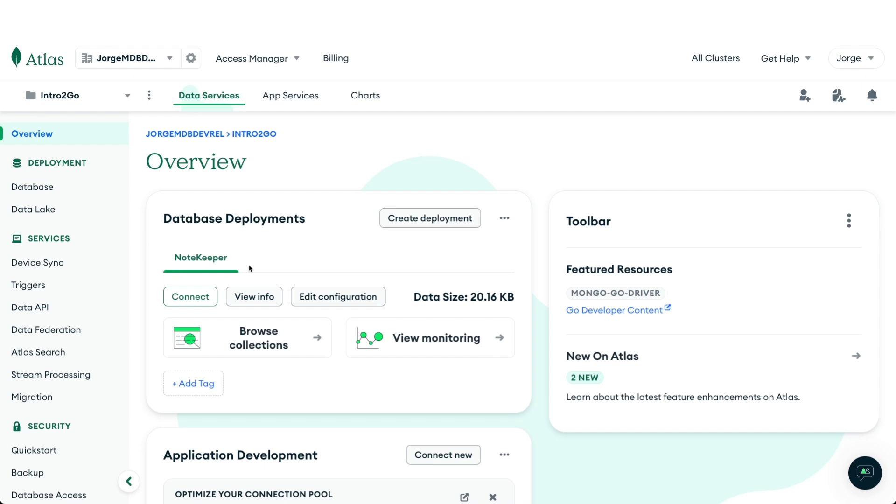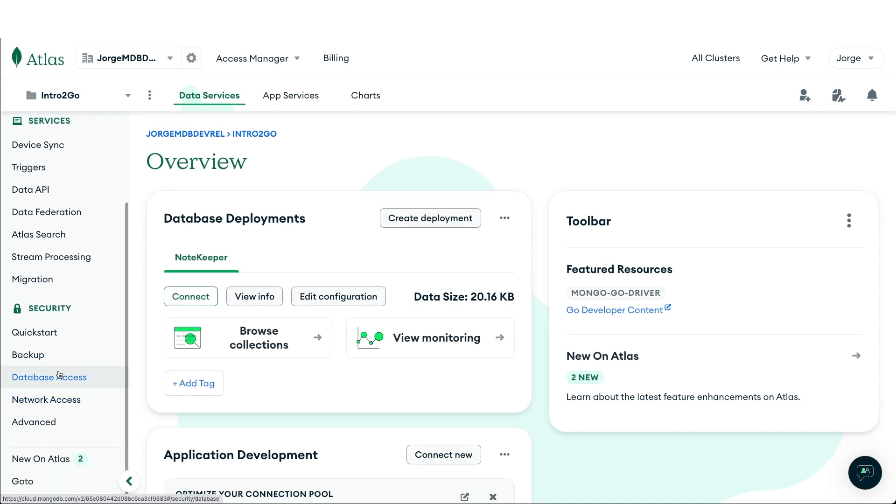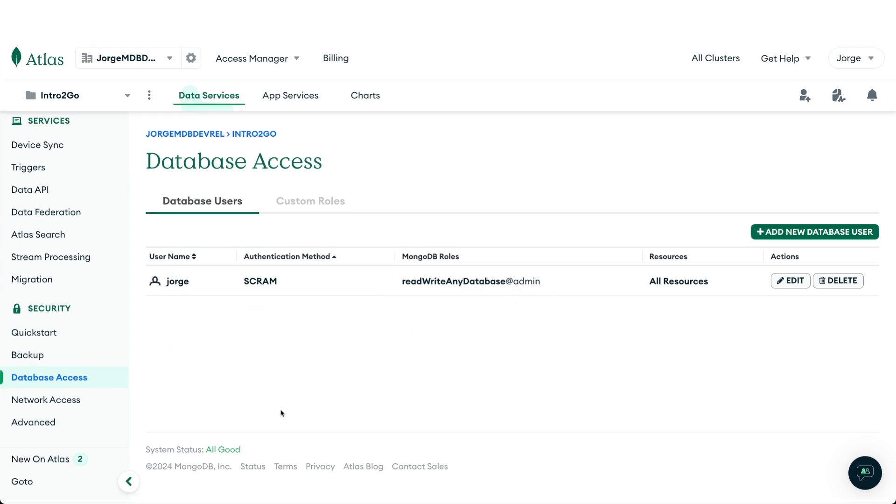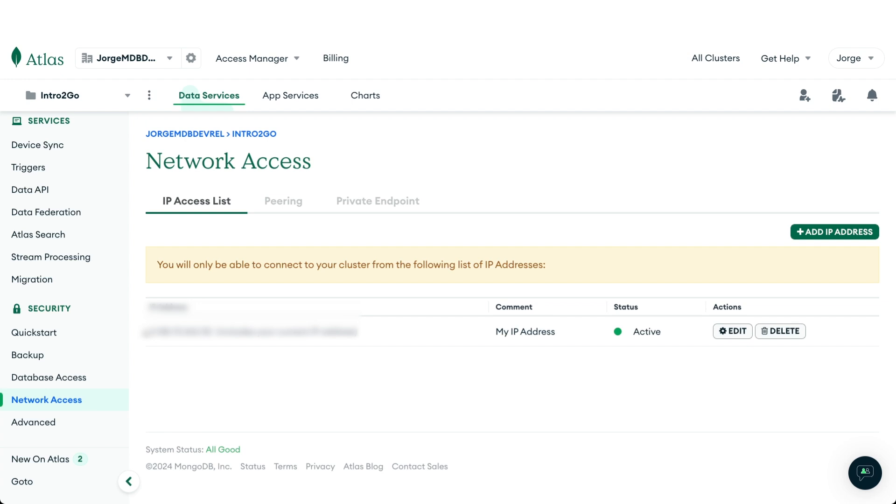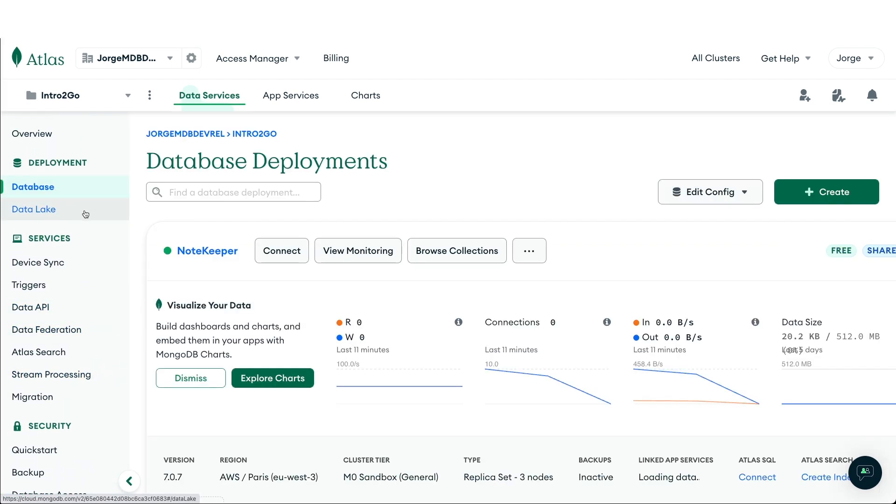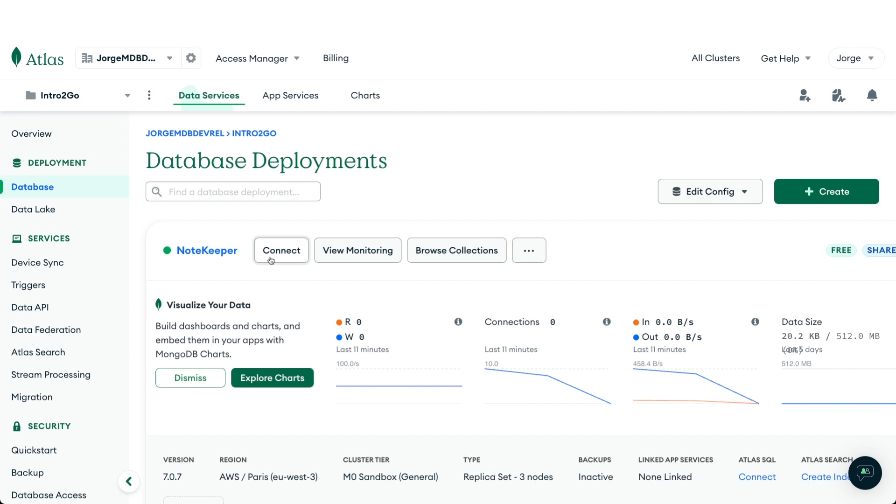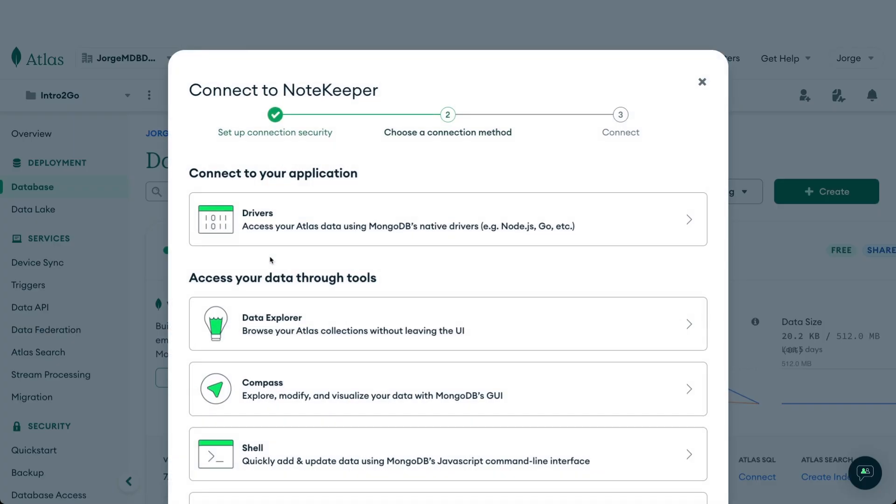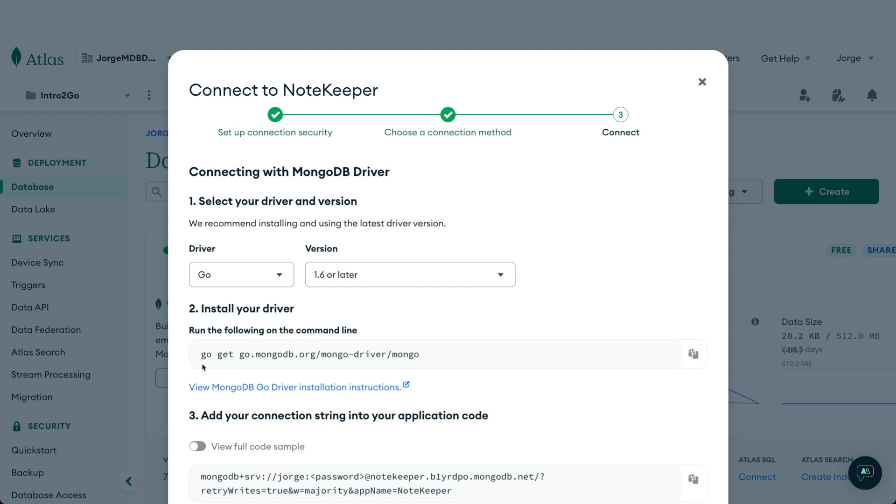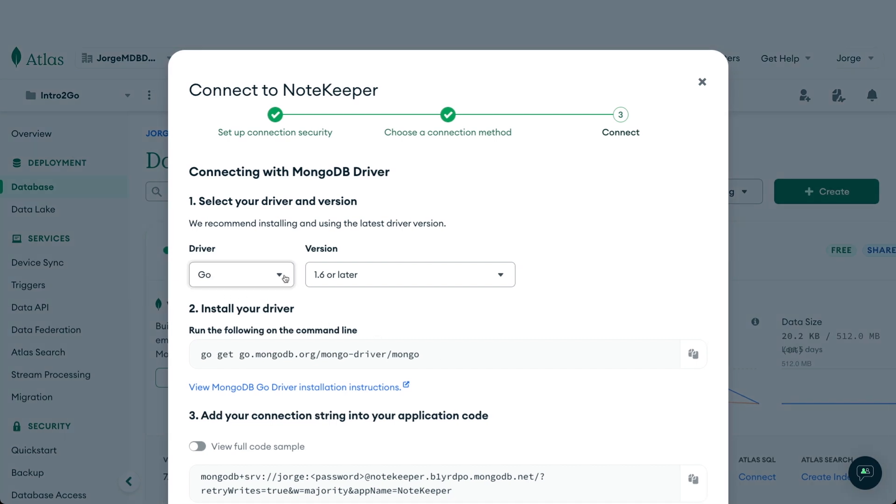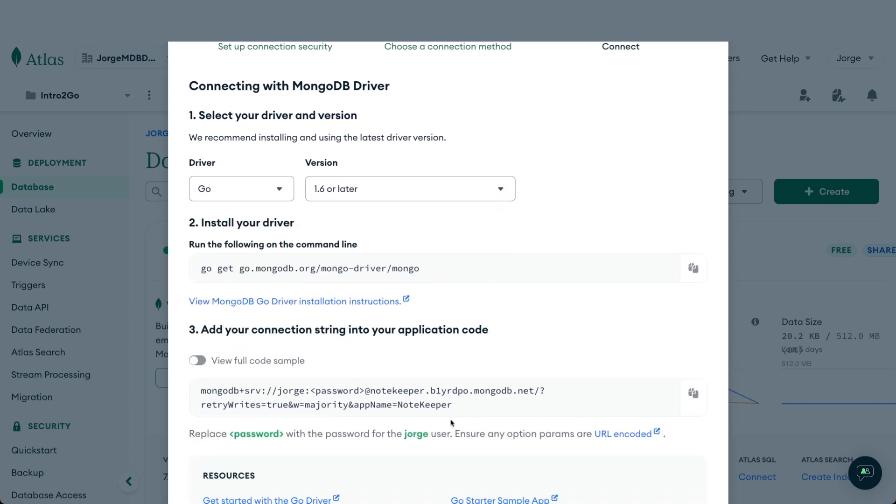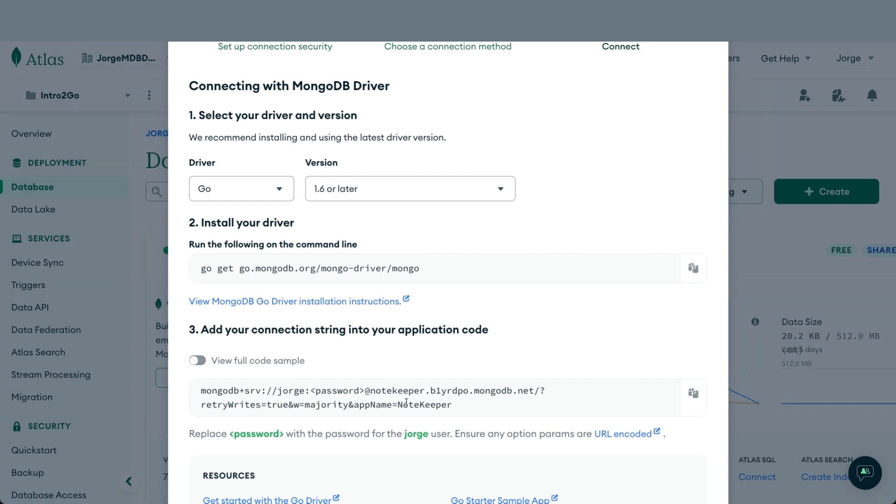Now that we have created a cluster please verify that you have a user that has access to the database and also that your IP address is included so you can access it from wherever you're running this application. Finally we are going to go to the database here and get the connection string. That is done clicking on the connect button and then on the drivers option. Here it tells me how to install the package that we need in order to access the MongoDB driver from in this case Go, and also we have here the connection string that we need to copy. It is important that you know the password for that user that you created and you replace it when you use this connection string.